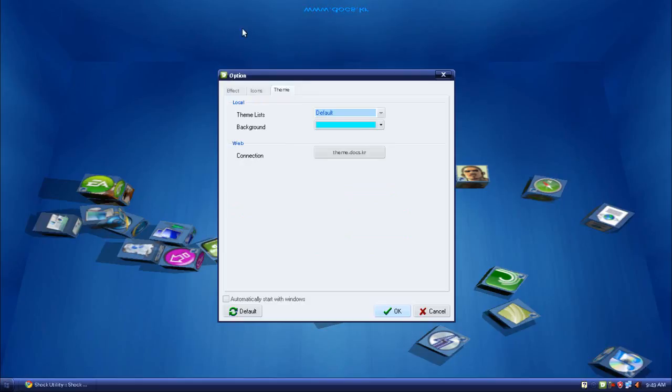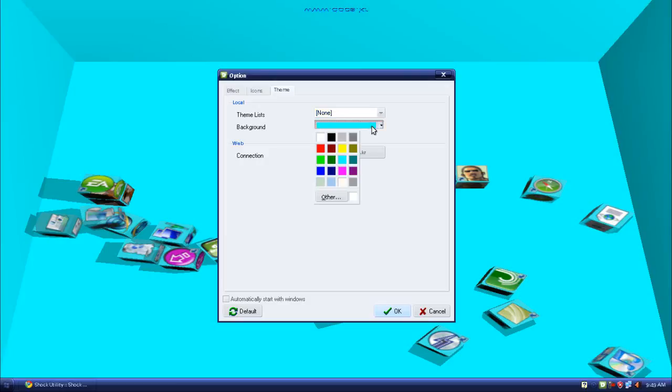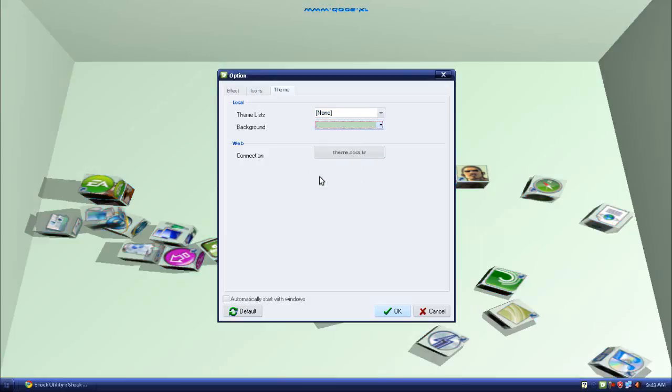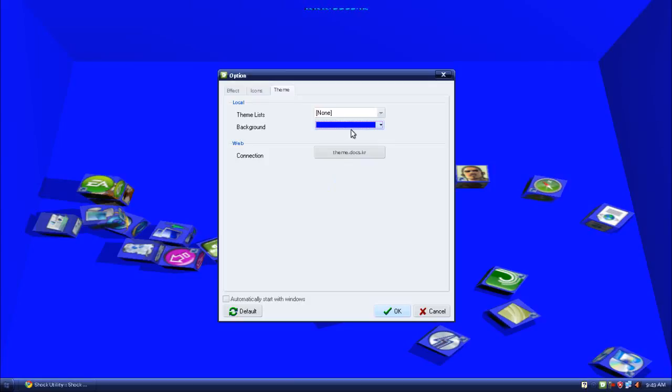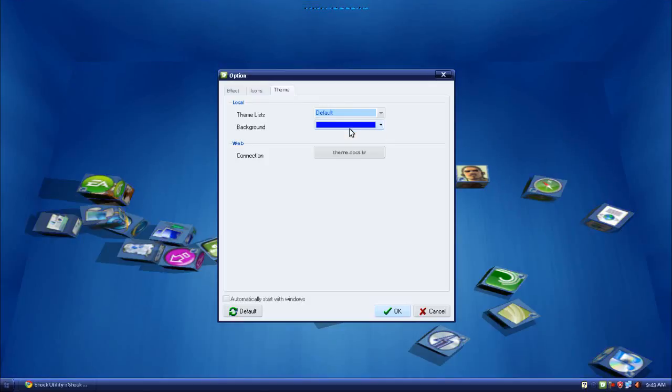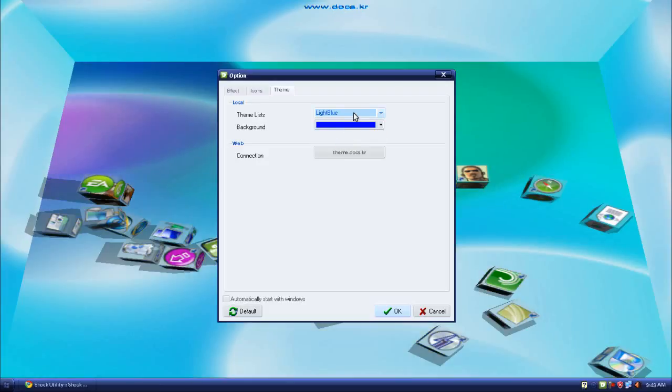In theme, you can change the background, this blue background over here. Let's see the theme's list. There's none. And you can put your own background color if you want, but I don't like it. There's default which is blue, there's green, light blue, light yellow.